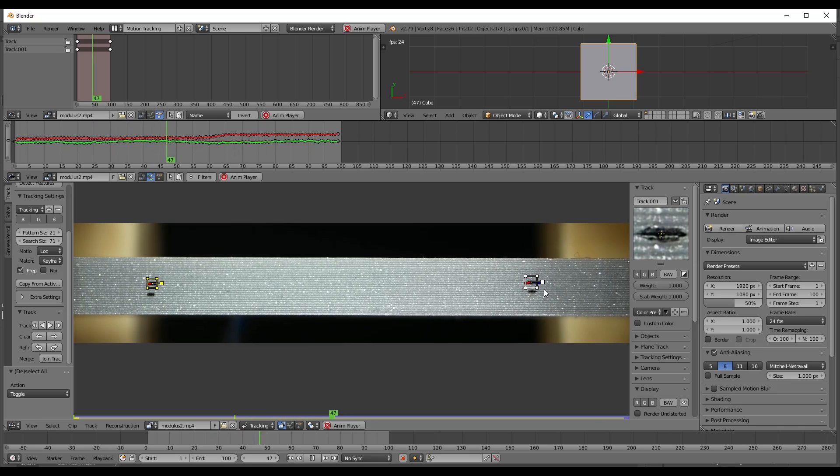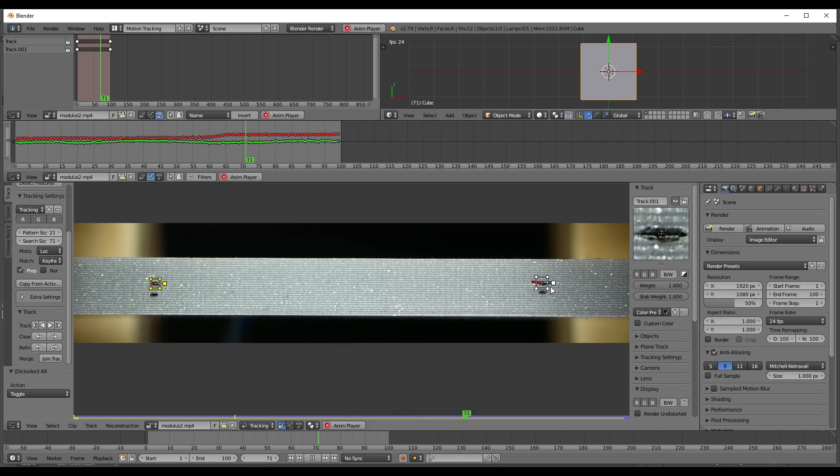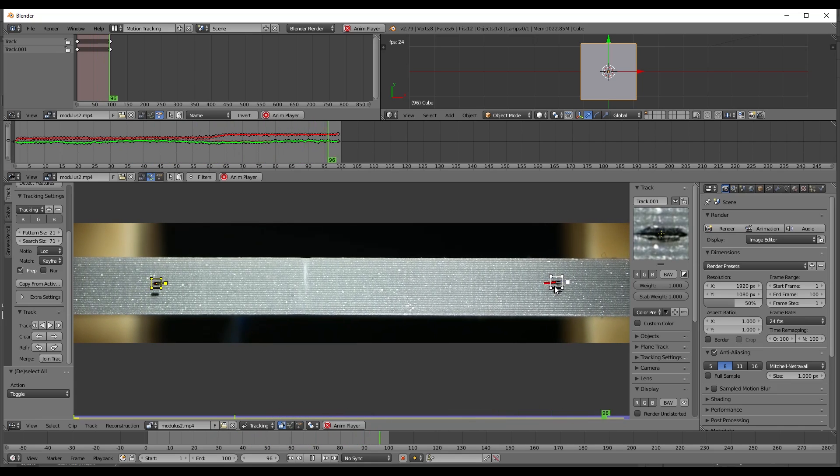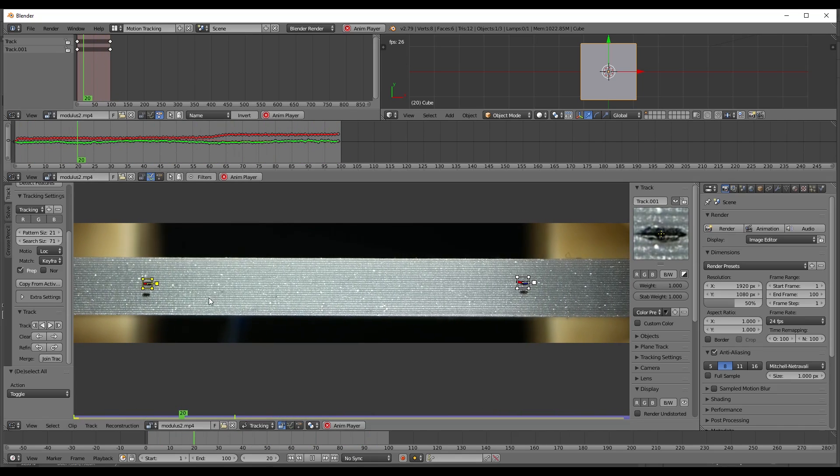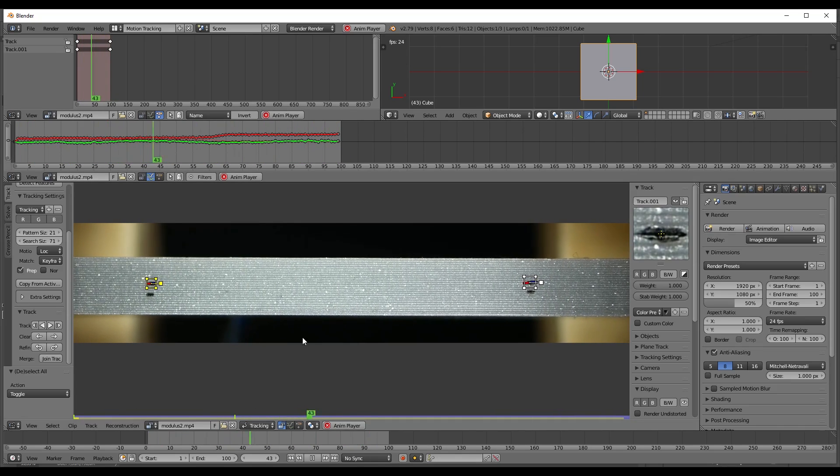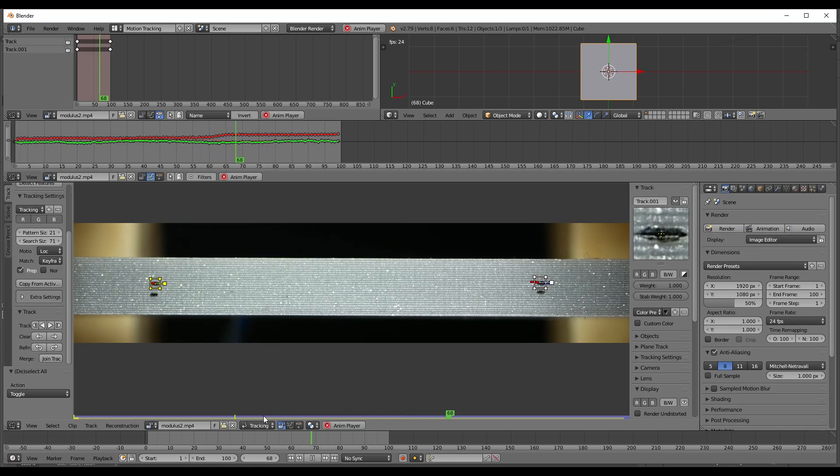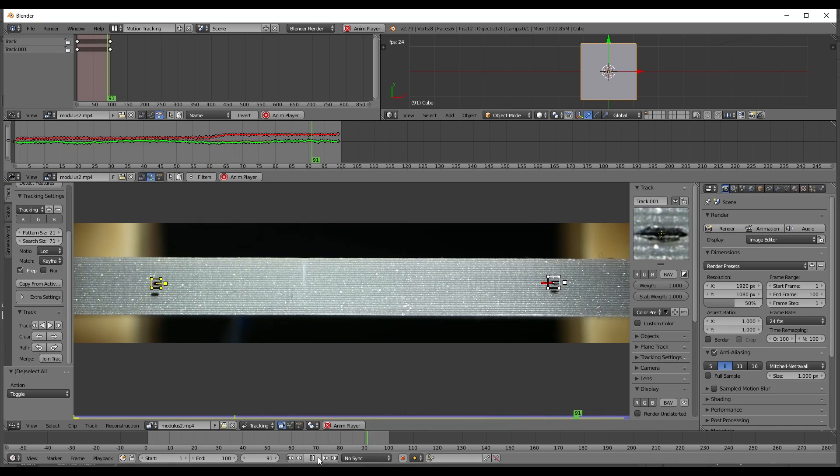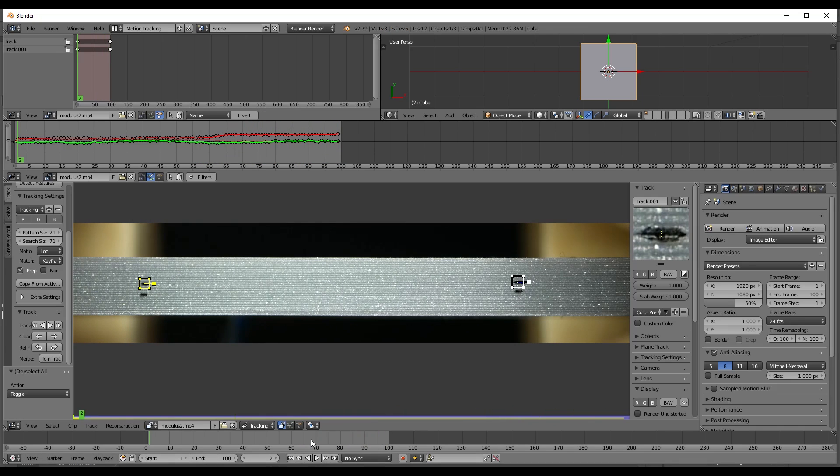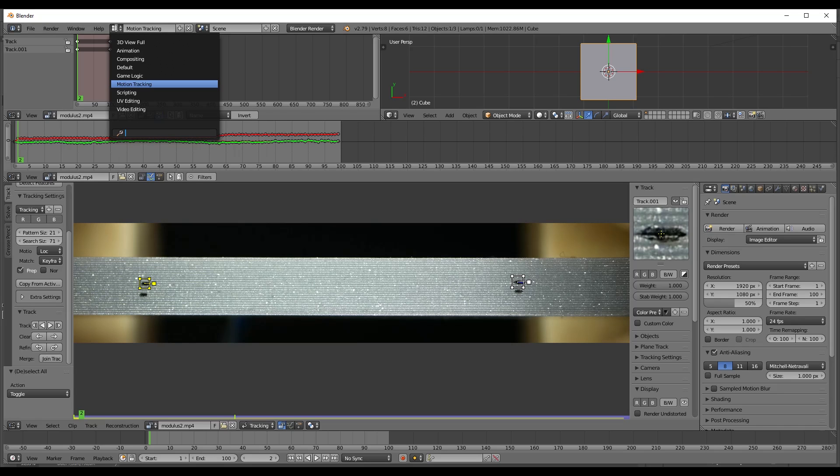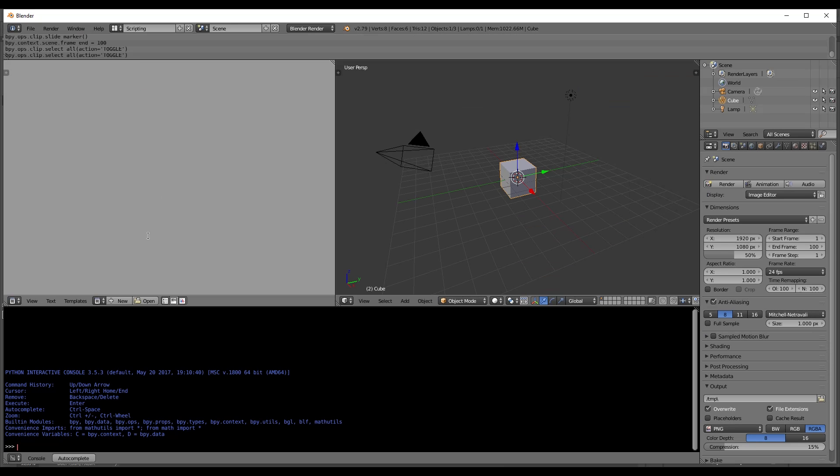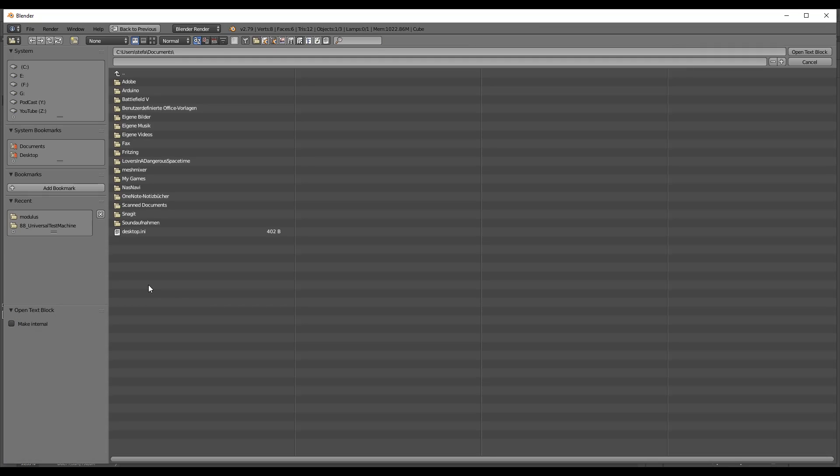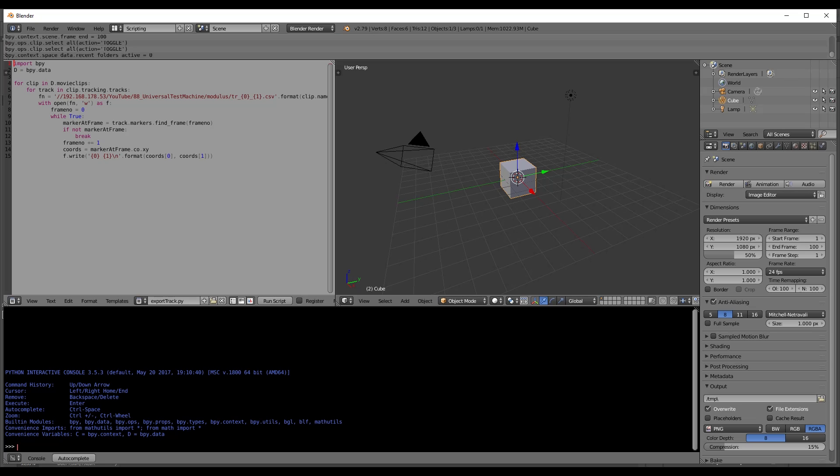Perfect. And we can already see how the marker is tracked during our test. Perfect. Okay. The last thing we need to do now is to export the data or the locations of these markers over time. In order to do that, let's switch to the scripting environment and open the export scripts.